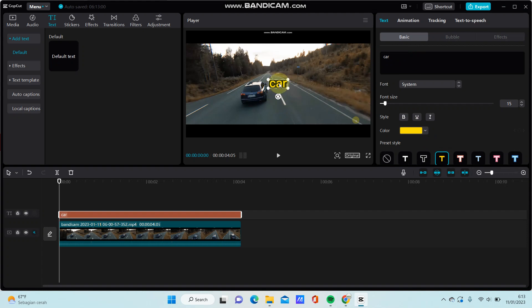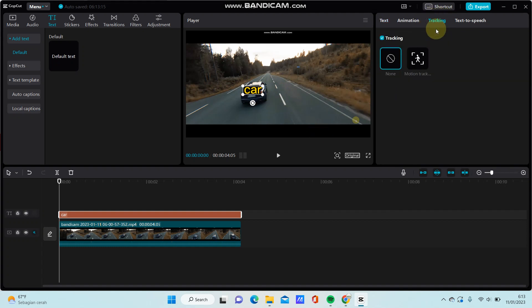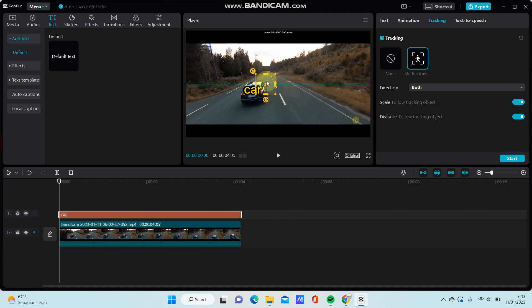Now lock the text on the object we want to track and go to the tracking option here. Select motion tracking, choose direction, and enable scale and distance. Before starting, you need to select the object to track.